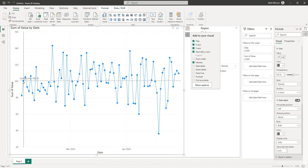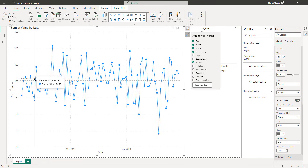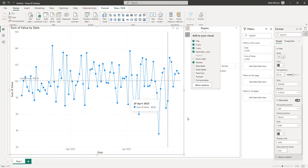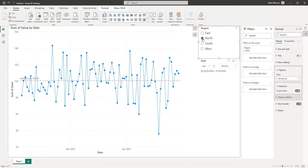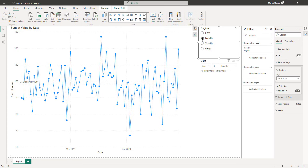What we've got is a reference line — the central line — which is the average of the values for each particular region. So if I change from South to North, we can see that the value changes.